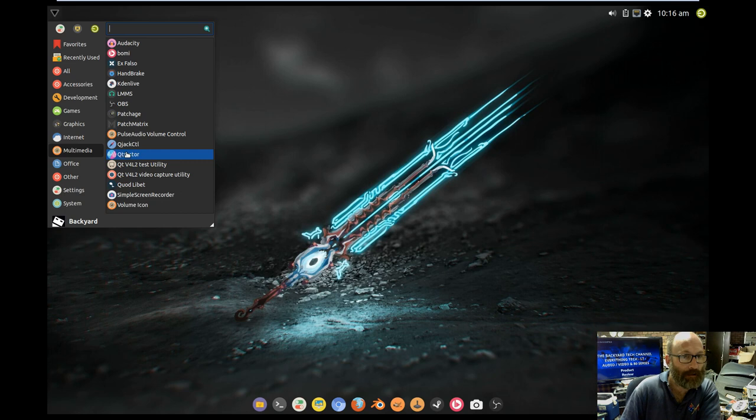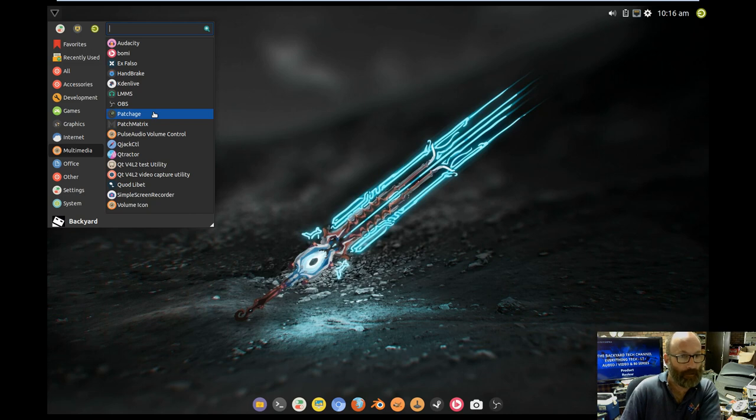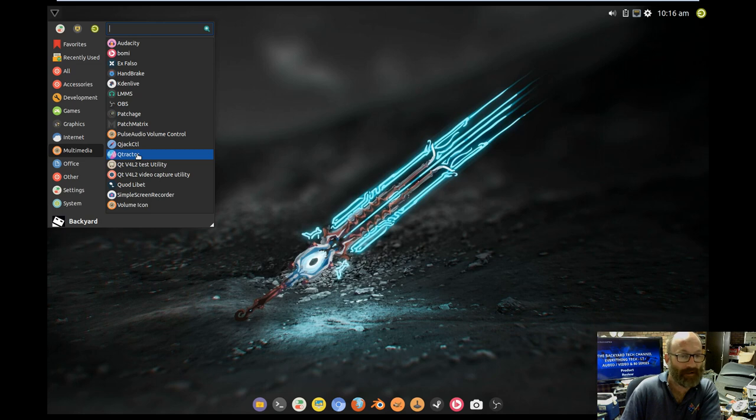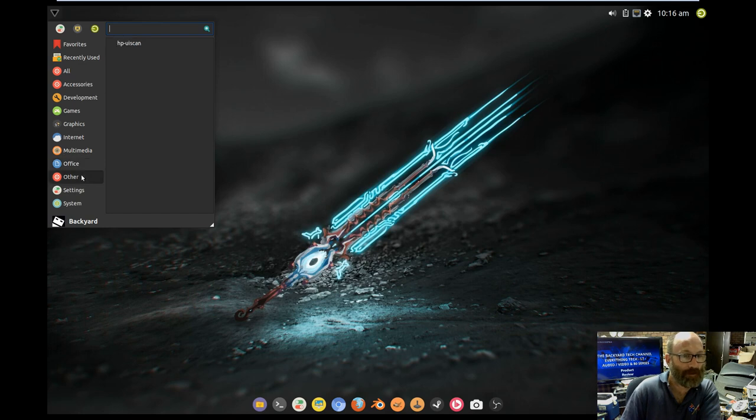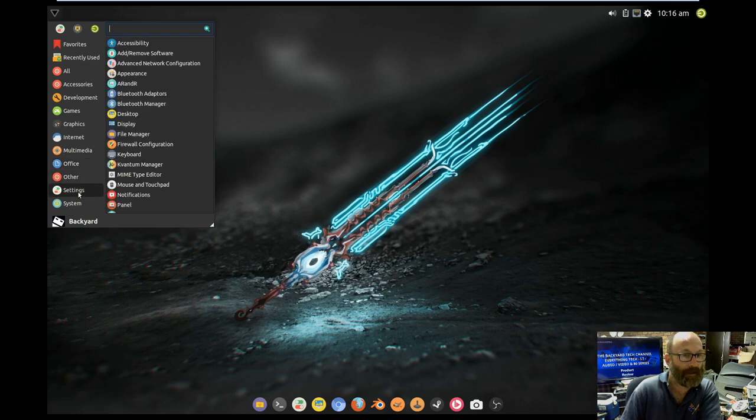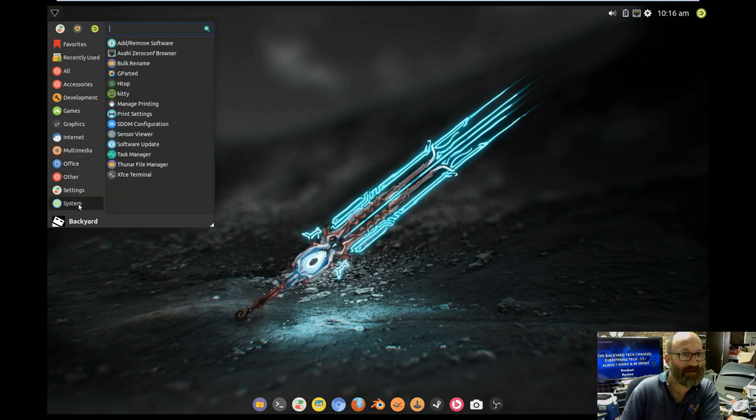Chromium. Firefox. Thunderbird for the email. Transmission. Steam. Fire. And, Avahi. SSH and VNC. Multimedia. Audacity's there. Caden Lyon. And, obviously, Handbrake. Which we're all familiar with. QJack Control. Tractors in there. QTractors in there. Office. What's he giving us? Nothing. So, you have to get your own office. Settings. We'll have a look at that shortly. System.